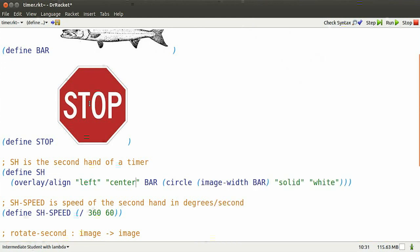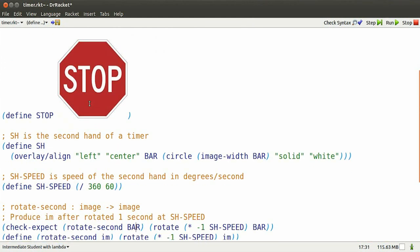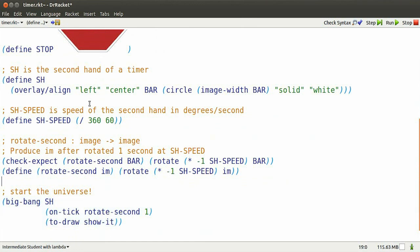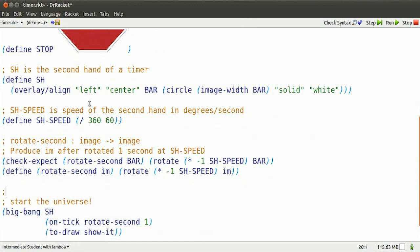But it stops in such an ugly way. It would be nicer to stop in response to a keystroke. So let's define a function that does something sensible in response to keystrokes.